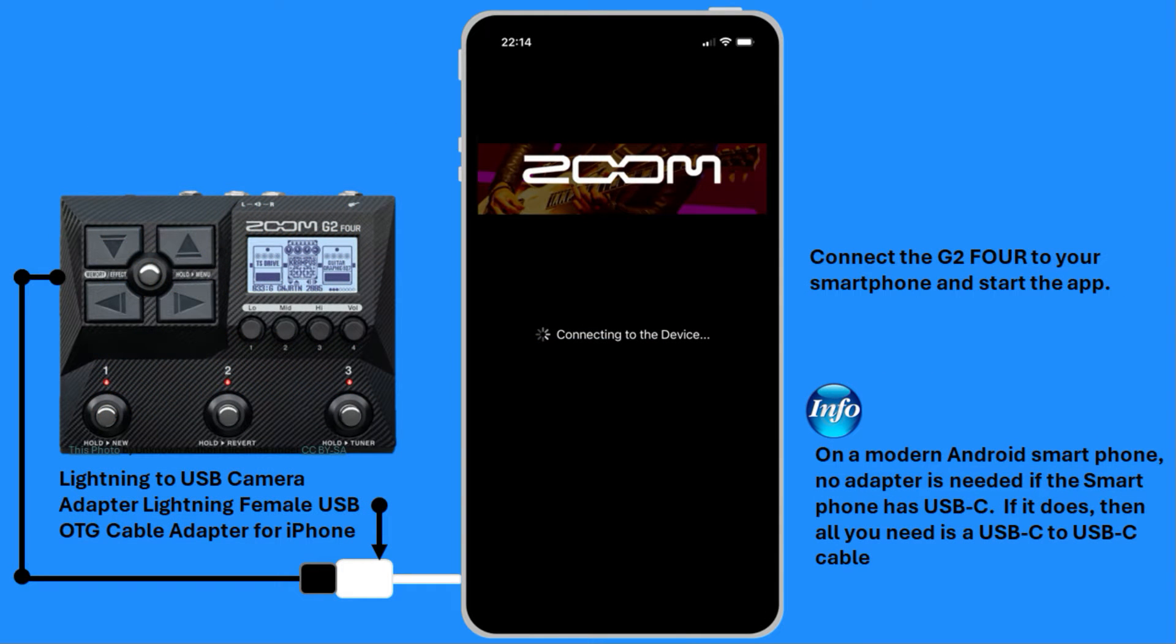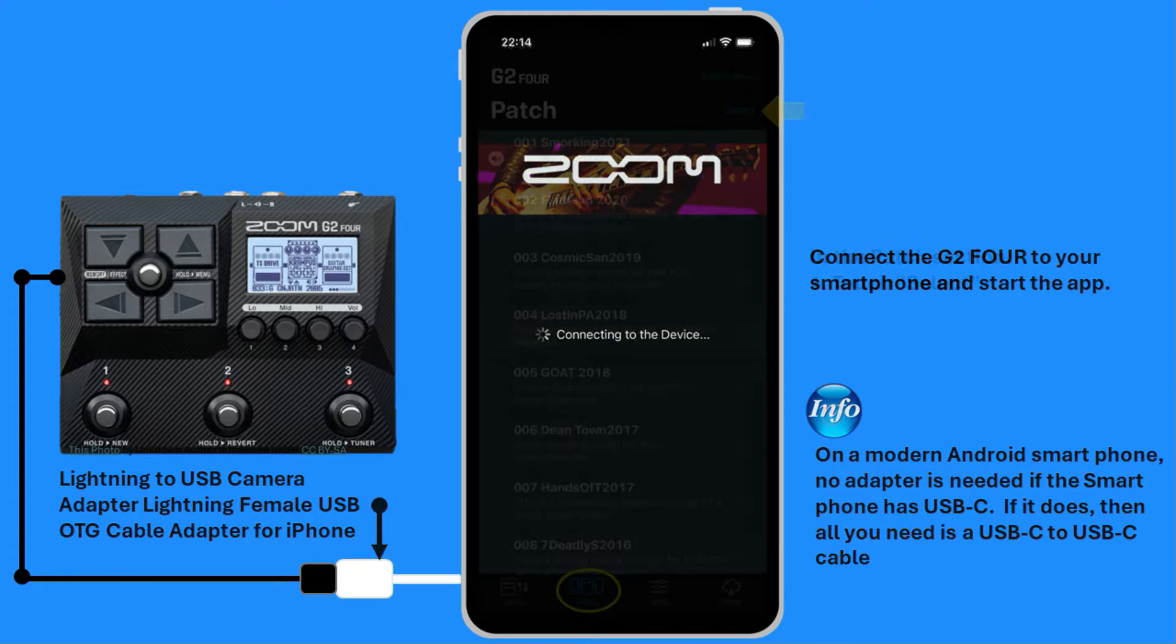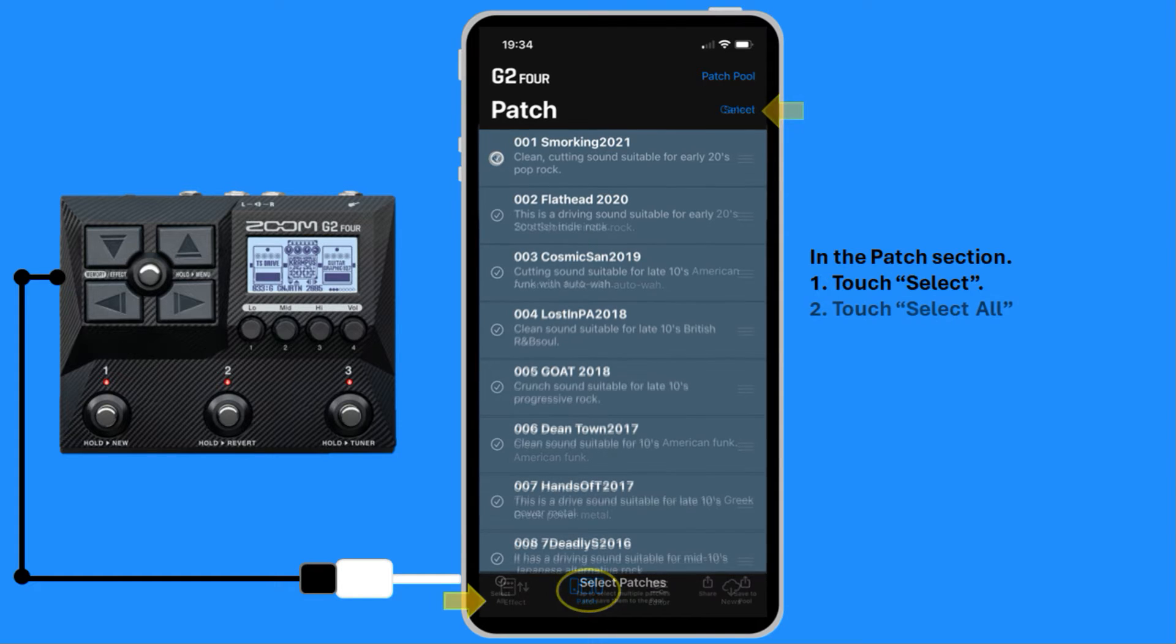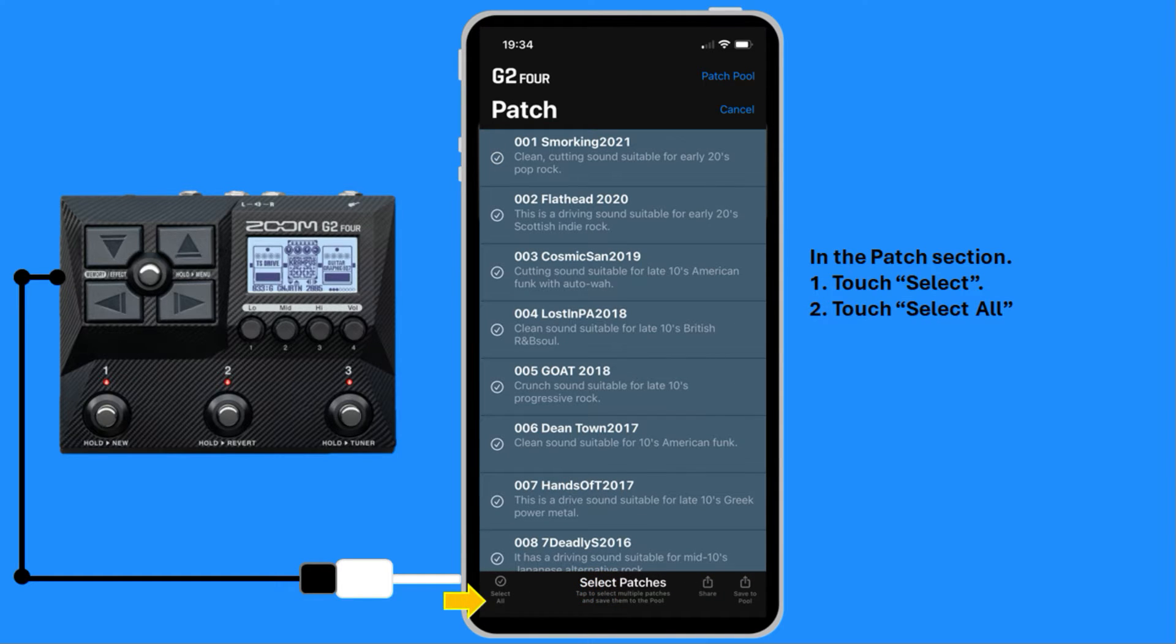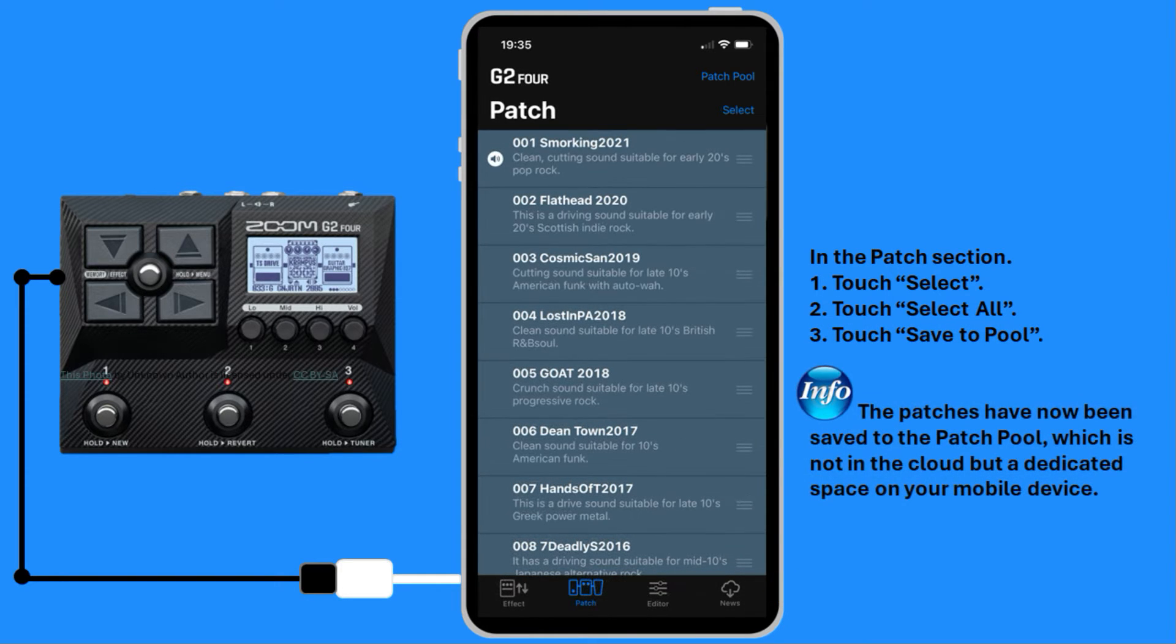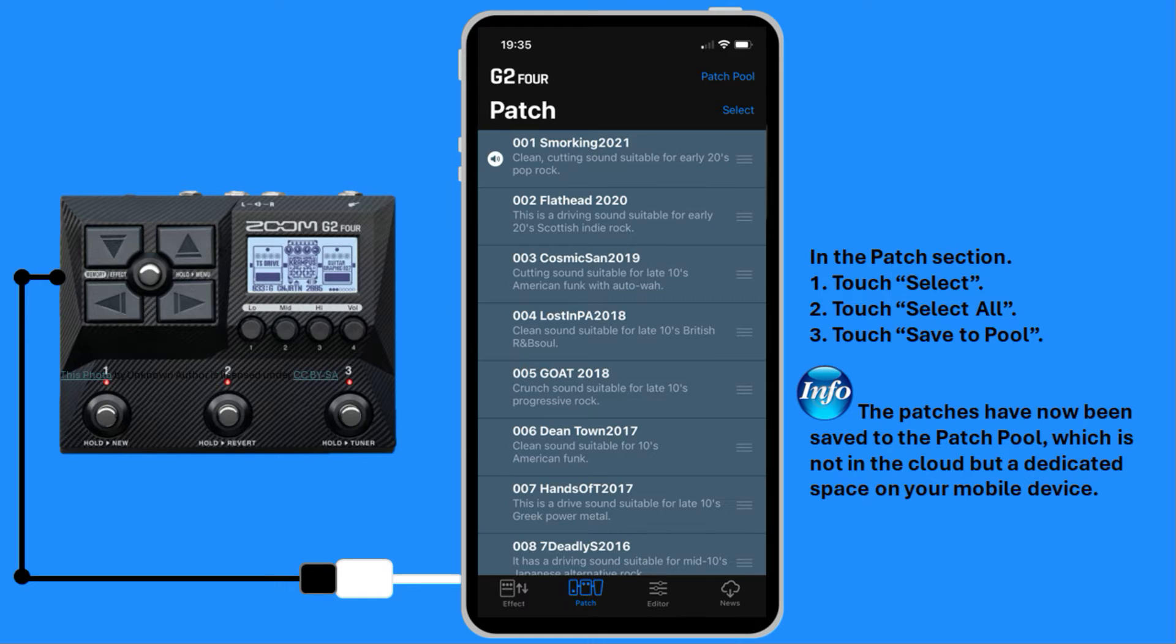Connect the G2-4 to your smartphone and start the app. In the Patch section, touch Select, touch Select All, touch Save to Pool. The patches have now been saved to the Patch Pool, which is not in the cloud, but a dedicated space on your mobile device.